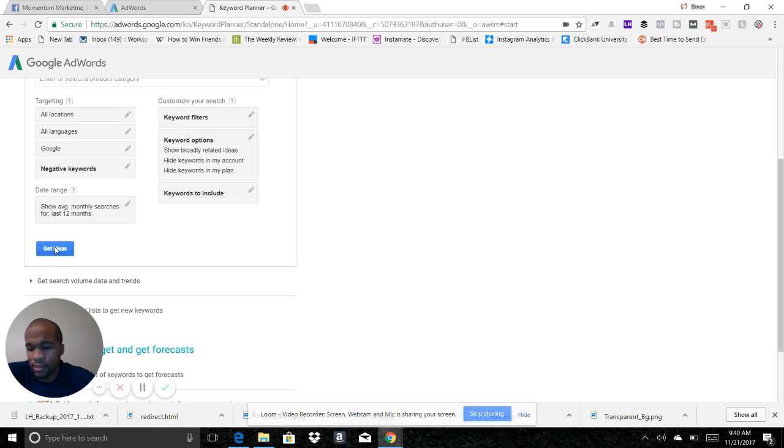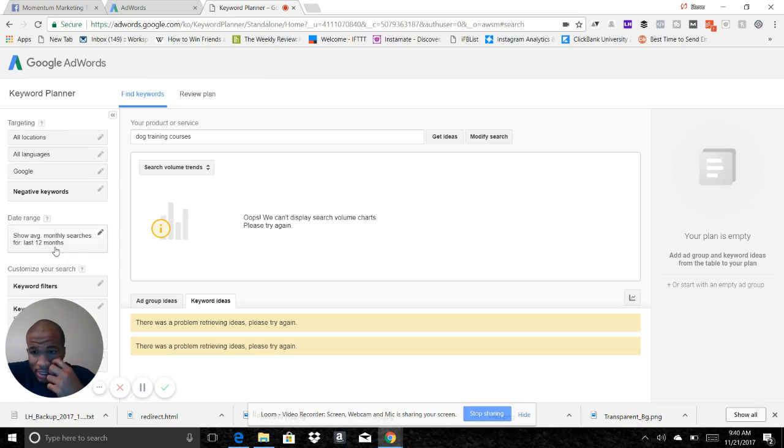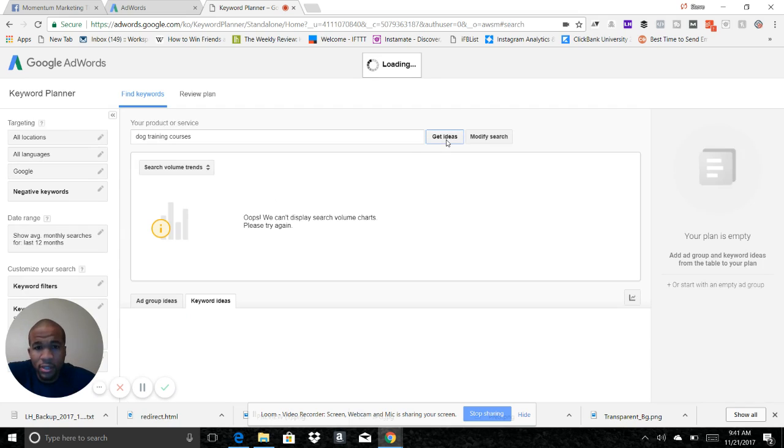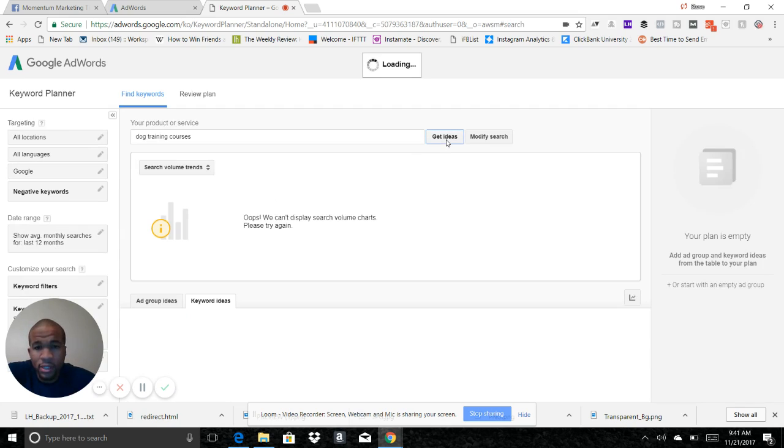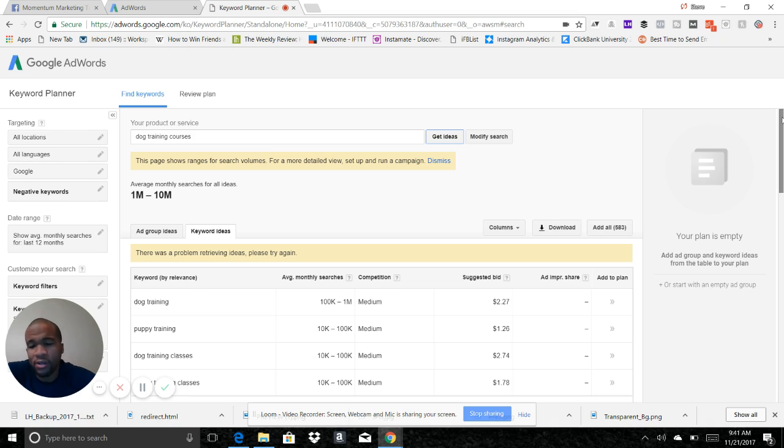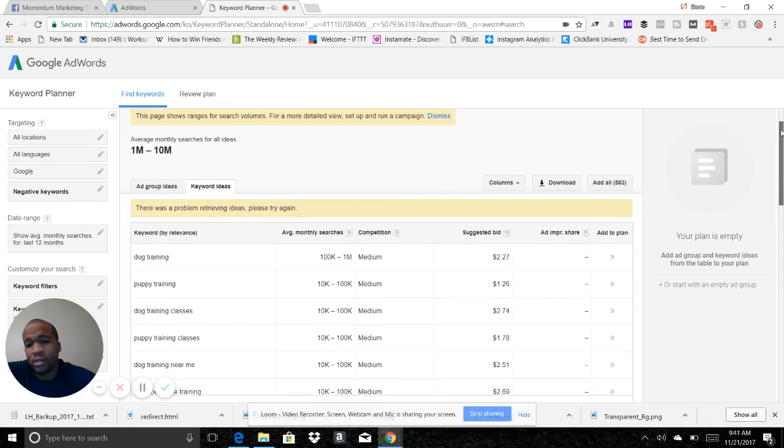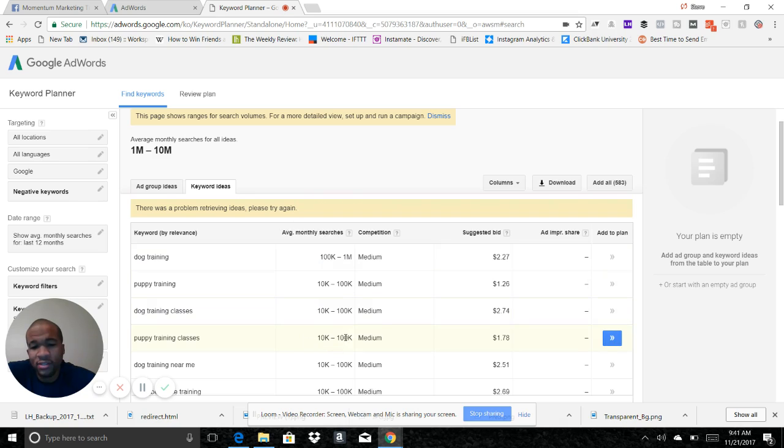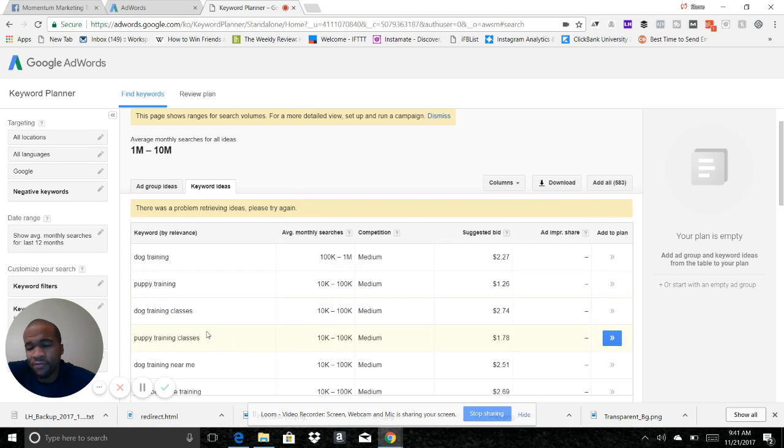All right, so now it's going to give you some alternate keywords in addition to the keyword that you entered in. So it says dog training classes gets between ten thousand and one hundred thousand average monthly searches.